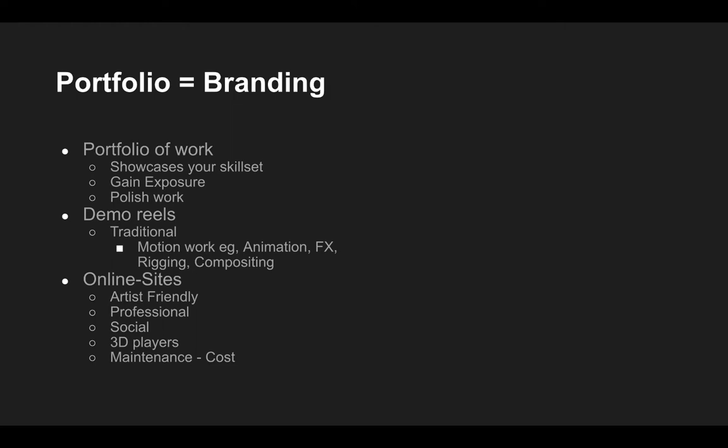We have online sites that are particularly artist-friendly. So they don't have a high overhead in terms of learning to code websites. They can look quite professional and they have a social aspect to them. And examples of this would be things like Behance, ArtStation, Instagram, etc. And they'll all have different audiences. But they will have large audiences and much larger audiences than you will potentially draw to your own personal website.